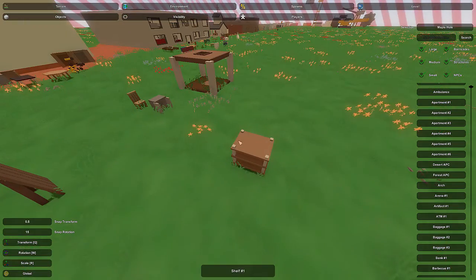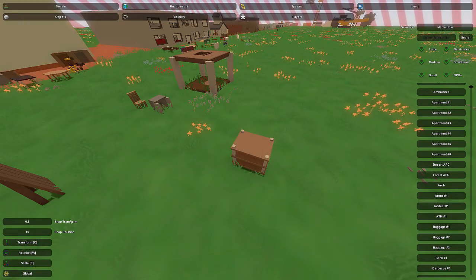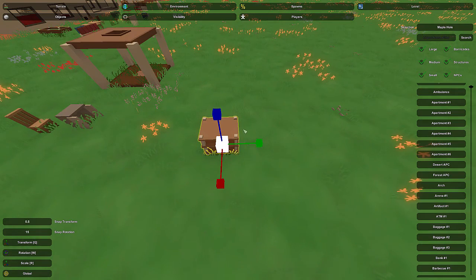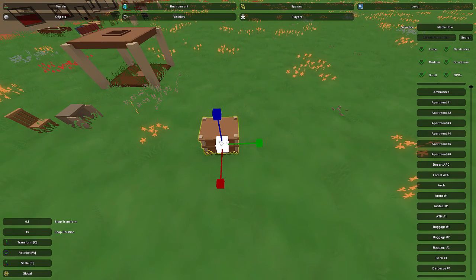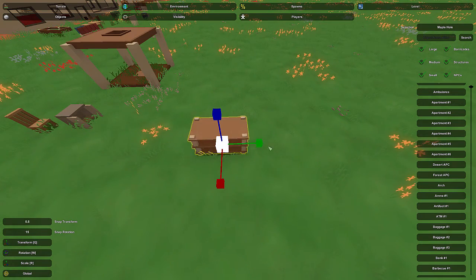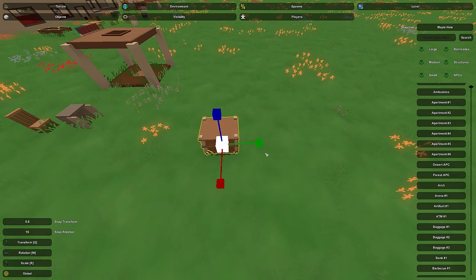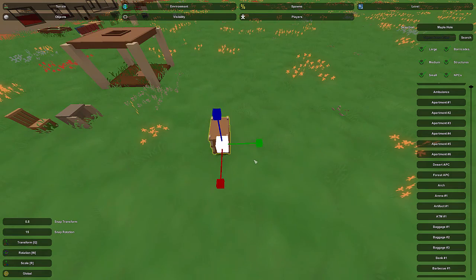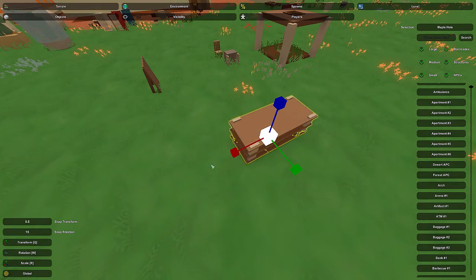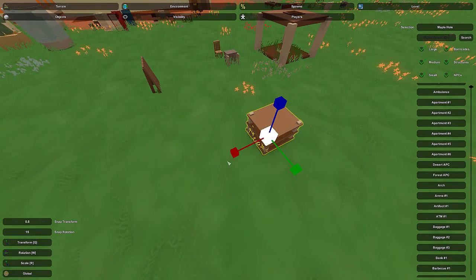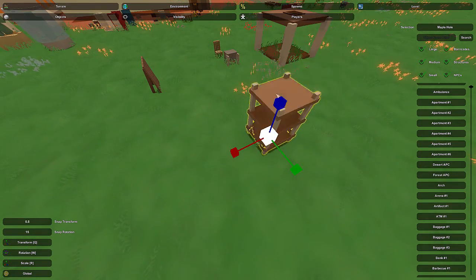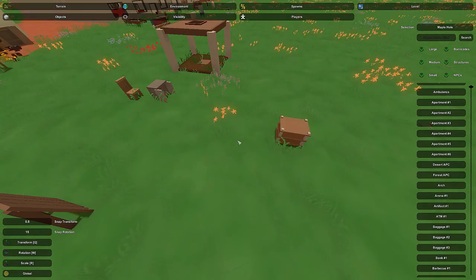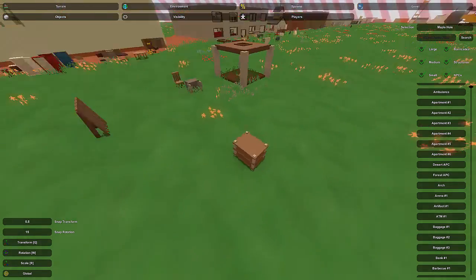One last thing to cover is snap transform with the scale tool. Hold down Ctrl and use it like normal, and it will scale based on whatever snap size you specified. This works for all three axes, including up and down, and for all axes together.